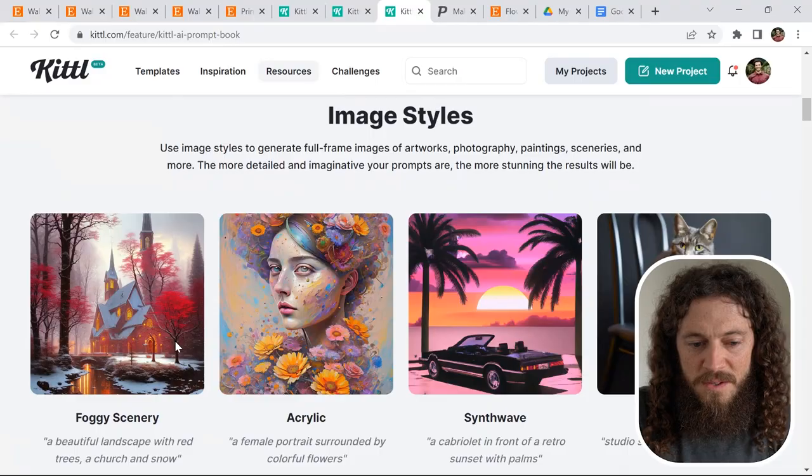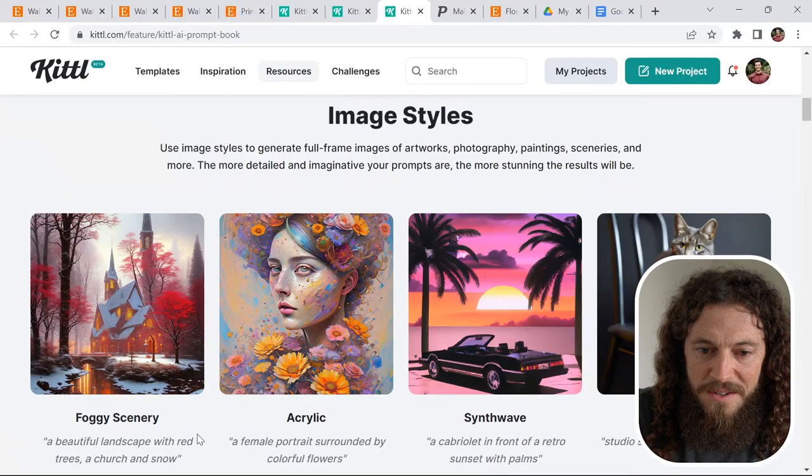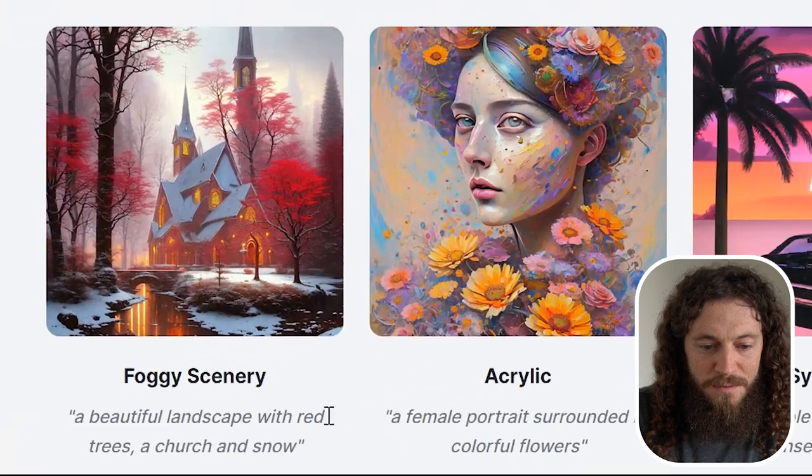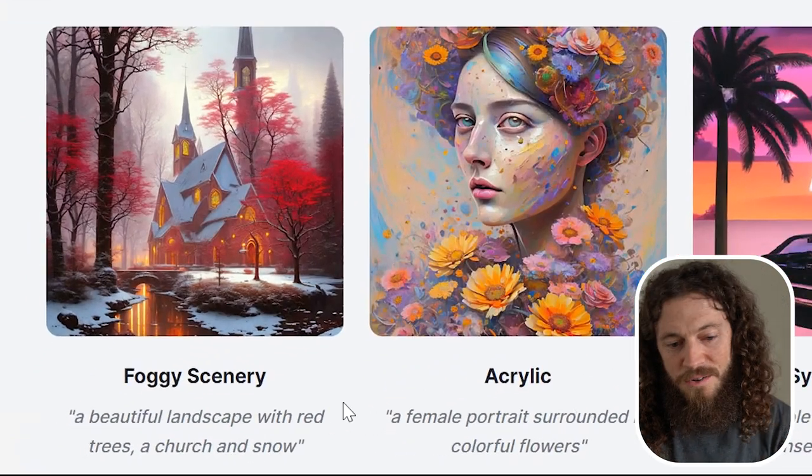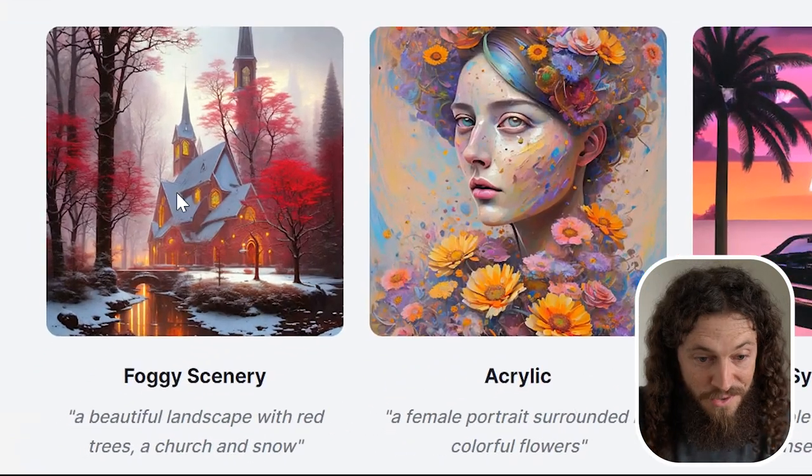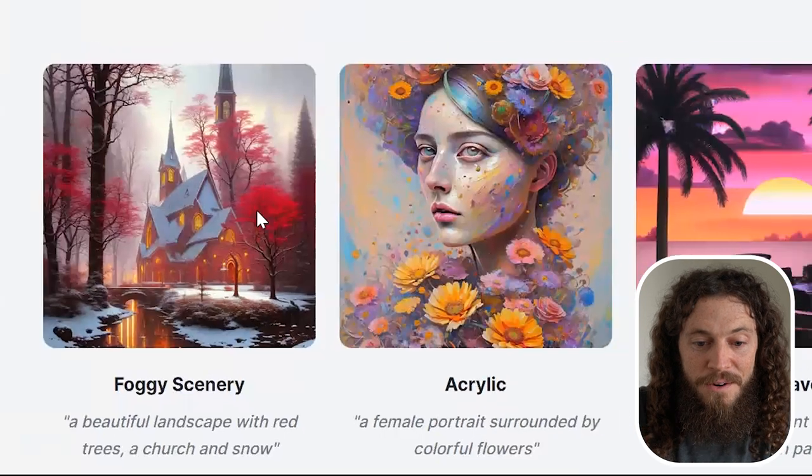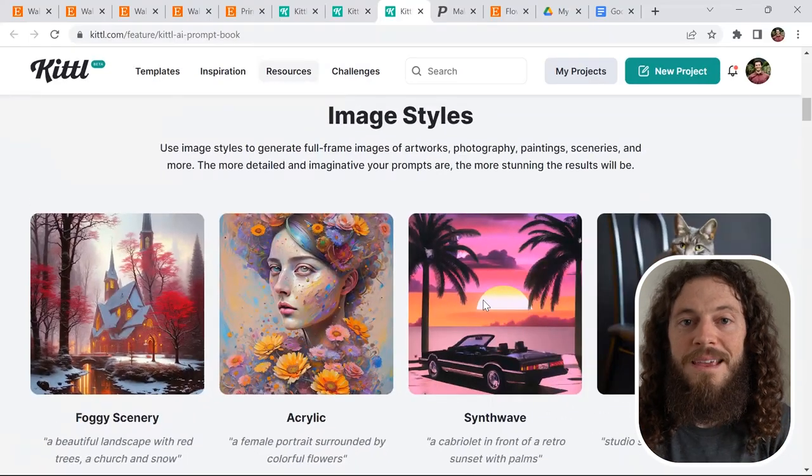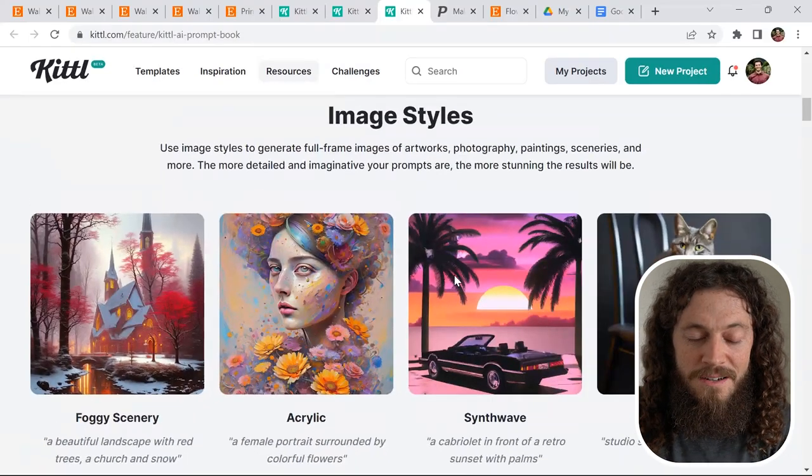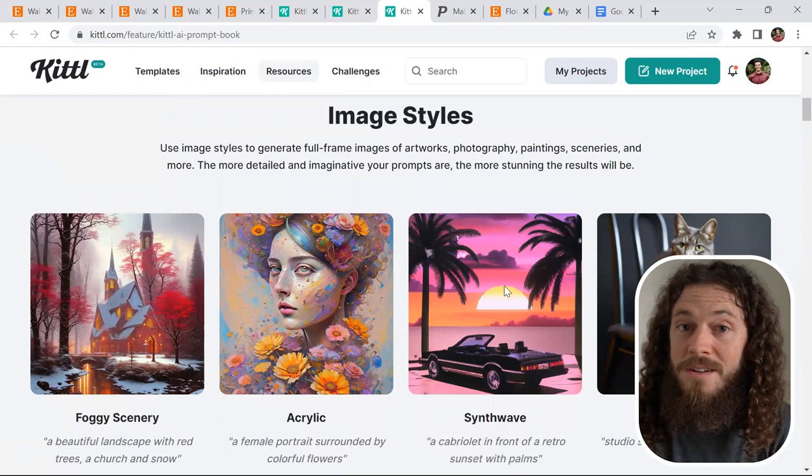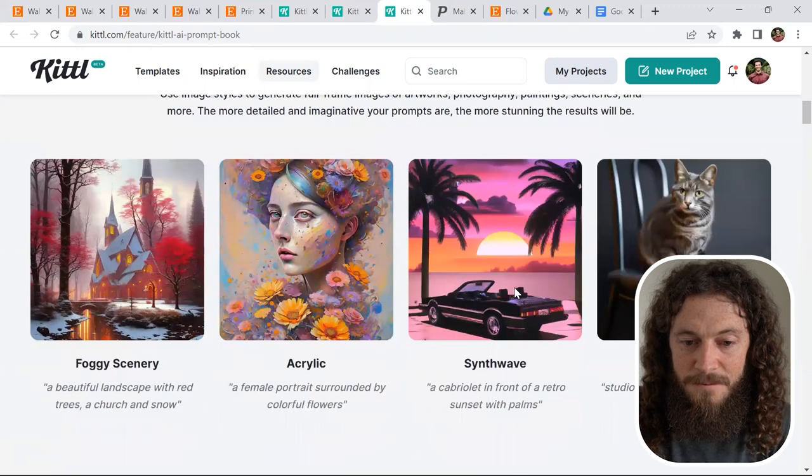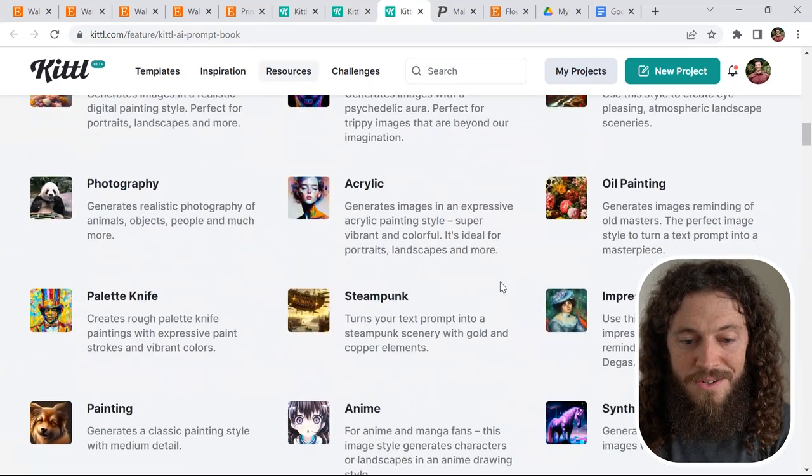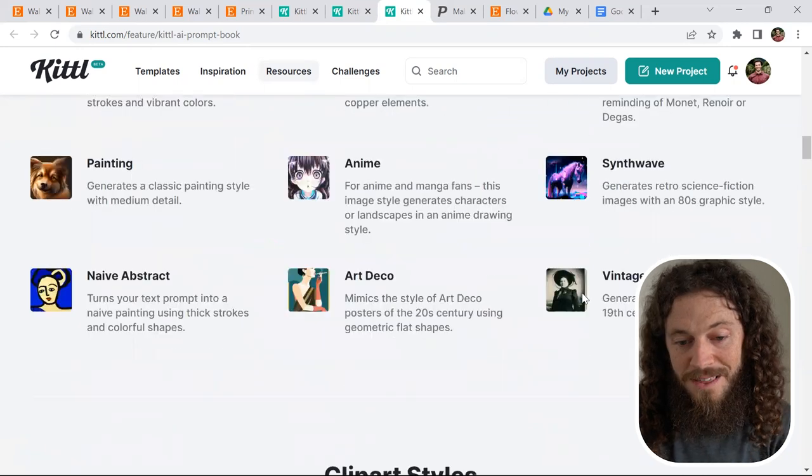The options are endless with Kittle AI. You really can create just about anything that you want. Here's just a few different examples—a beautiful landscape with red trees, a church in snow. This one's extremely descriptive, and it did a really great job. Be creative and think of different prompts that you can give the AI to create some really cool artwork that you can sell on Etsy. With the different styles that you can choose, you really can do just about anything.